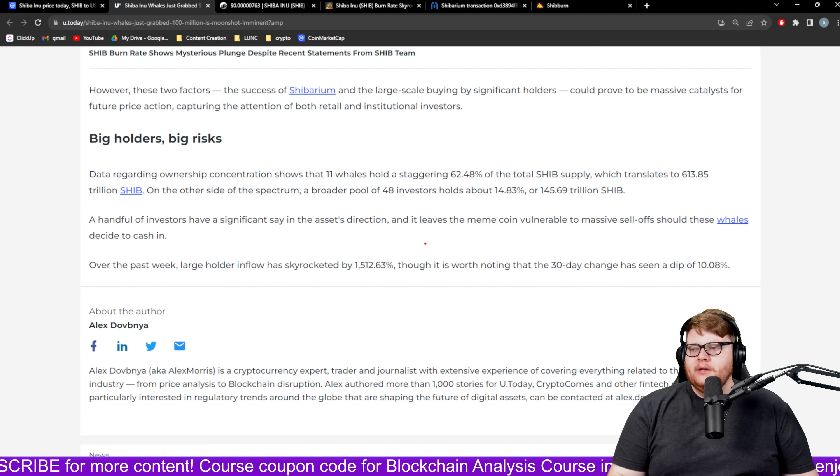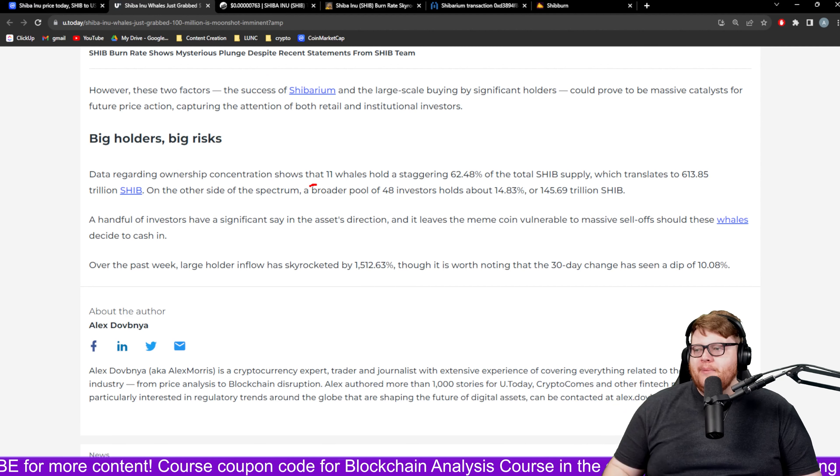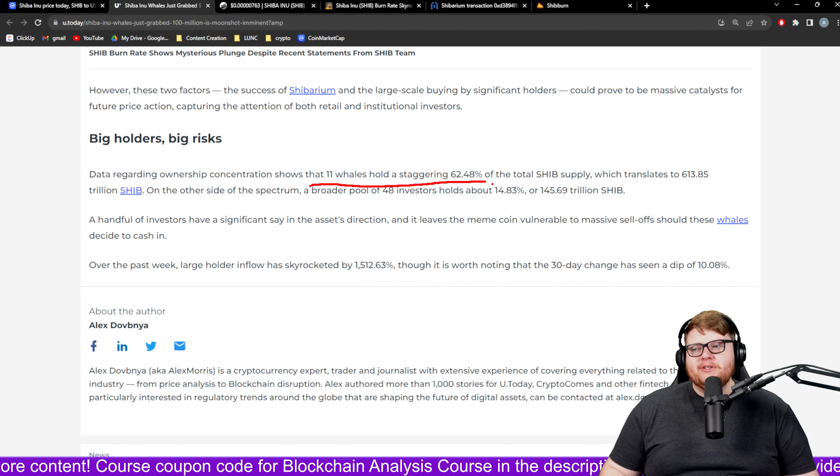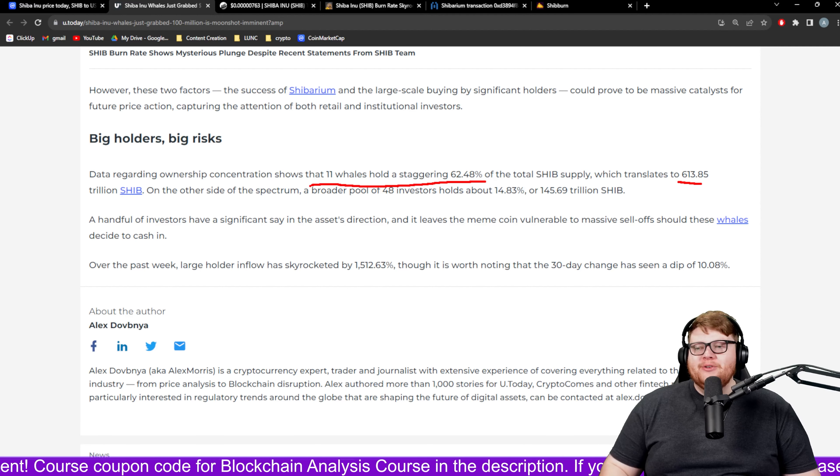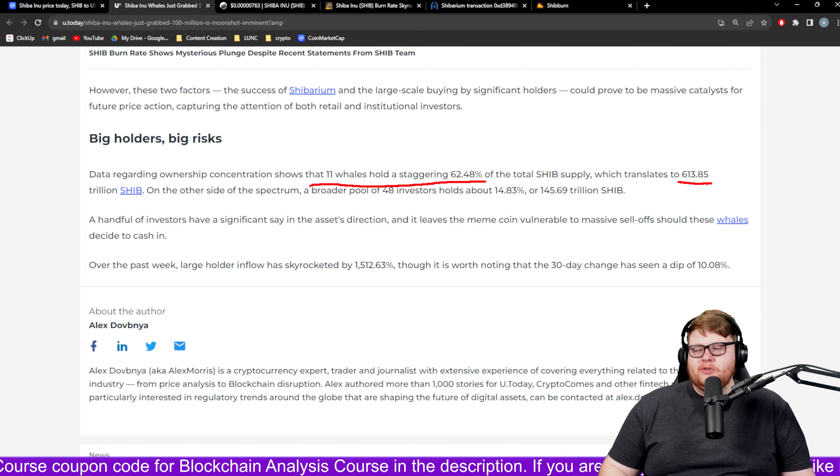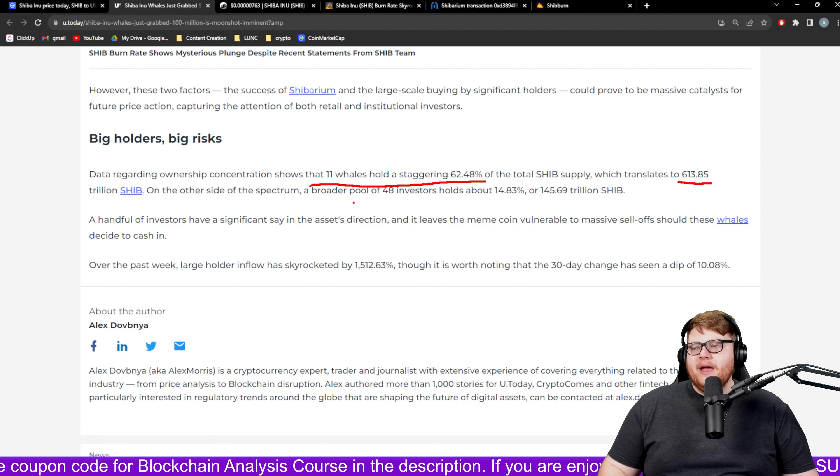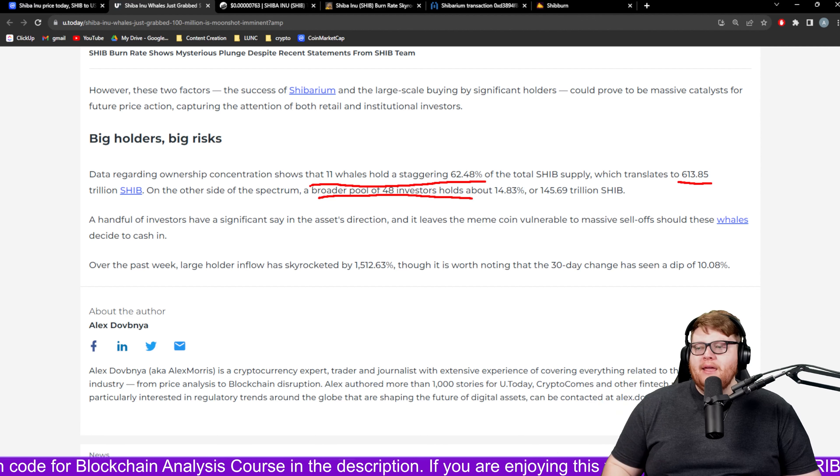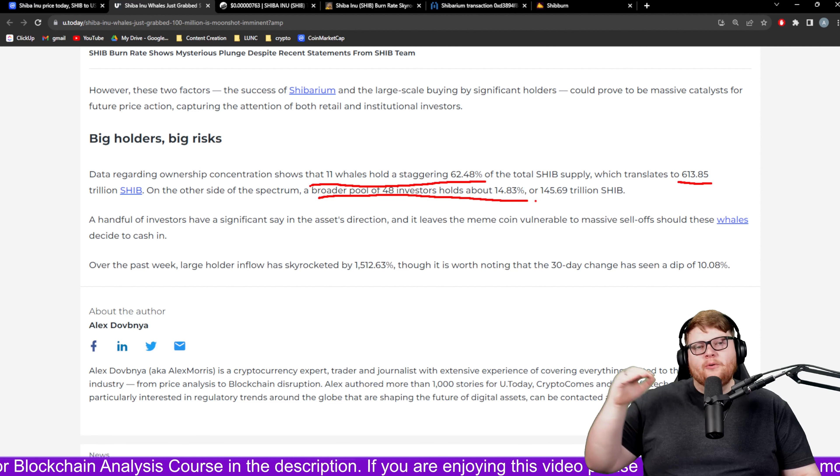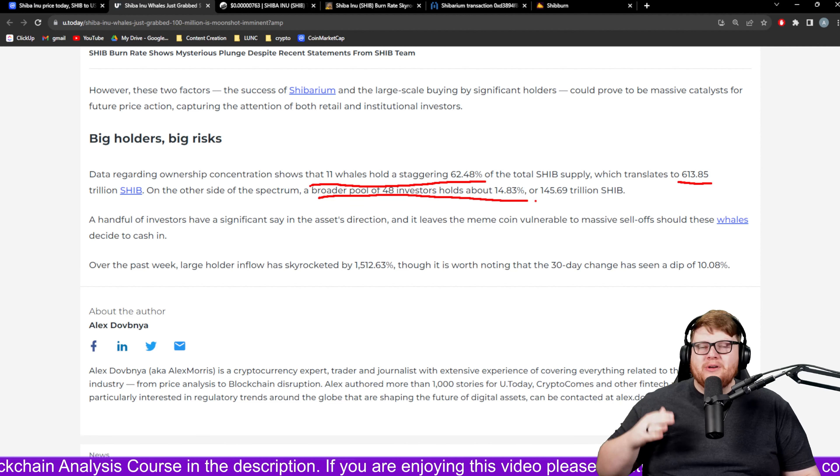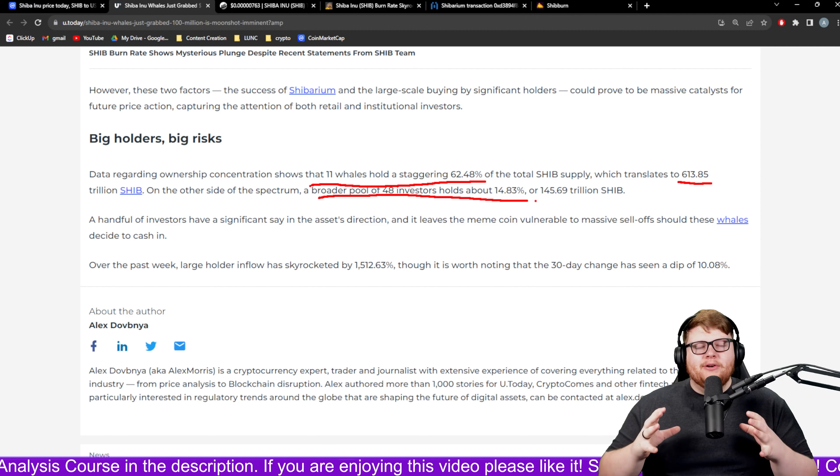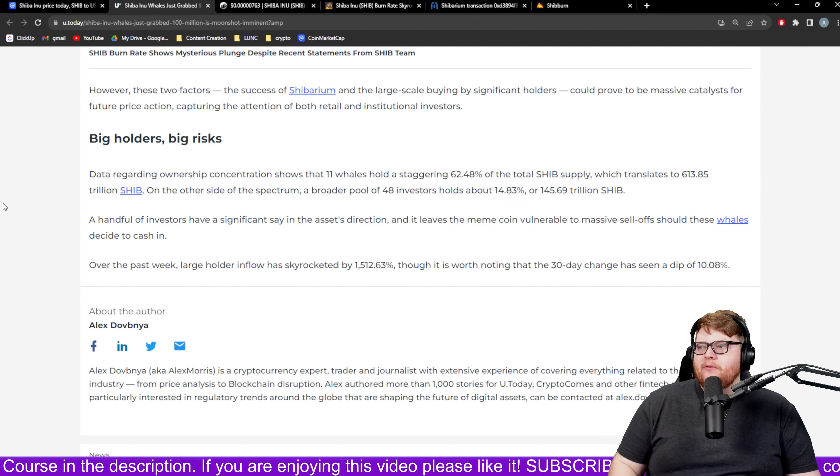This article mentions that the top 11 holders have a staggering 62% of the total SHIB supply which translates to 613 trillion Shiba Inu. When we look at the broader pool of 48 investors they only hold about 14%. So high concentration of holdings for Shiba Inu.